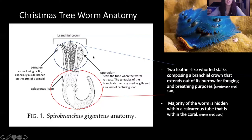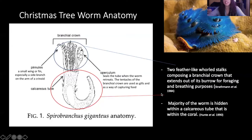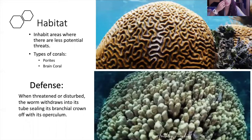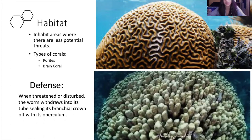Here we can also see the operculum, the pinnules, and the calcareous tube. This leads us to their choice of habitat. Usually these worms would choose to live in places where there's less potential threats. We can see here these types of coral — on the top we have green coral and on the bottom we have Porites.